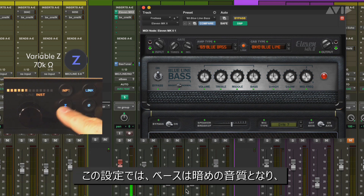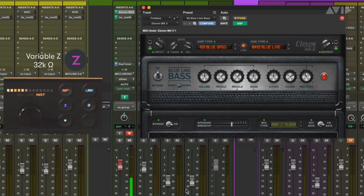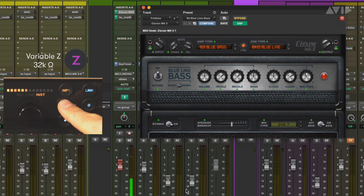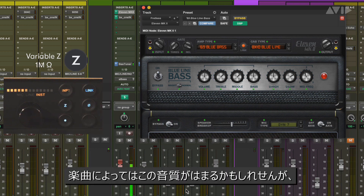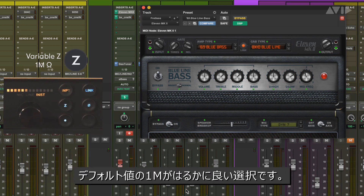We hear that the bass gets darker and a little lower in level at the other settings. This might work in some instances, but for what we are looking for, the original value of 1 megaohm is a much better choice.